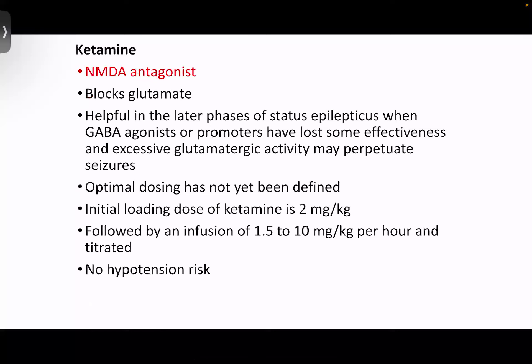Ketamine is an NMDA receptor antagonist that blocks excitatory glutamate. It is particularly helpful in the later phases of status epilepticus when we have exhausted all GABA agonists or promoters, and if excessive glutamatergic activity is precipitating the seizures. Though the optimal dosing has not yet been identified, the initial dose is 2 mg per kg, followed by an infusion of 1.5 to 10 mg per kg per hour. It does not carry a risk of hypotension.